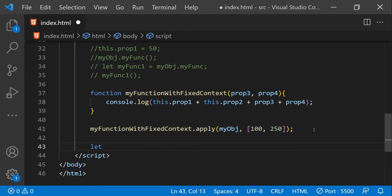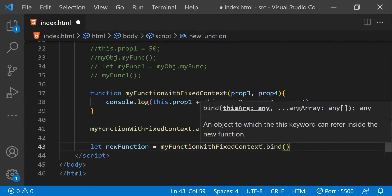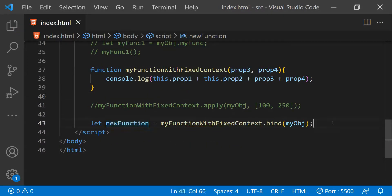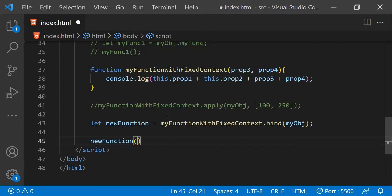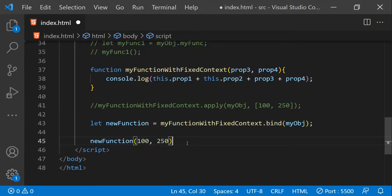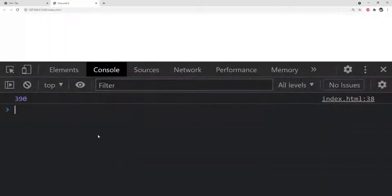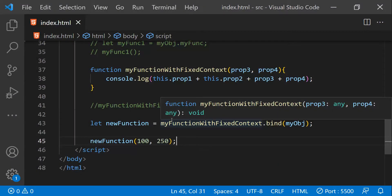To use `bind`, I'll create a new variable: `newFunction = myFunctionWithFixedContext.bind(myObj)`. I'll comment out the previous invocation and call `newFunction` normally, providing the argument values for `prop3` and `prop4`. The key difference is that no matter from where this function is invoked — directly or as part of another function — it will always have a fixed scope pointing to `myObj`. Saving the code, the correct sum is printed. The `bind` API is best suited for event binding or associating objects with entire components or pages.